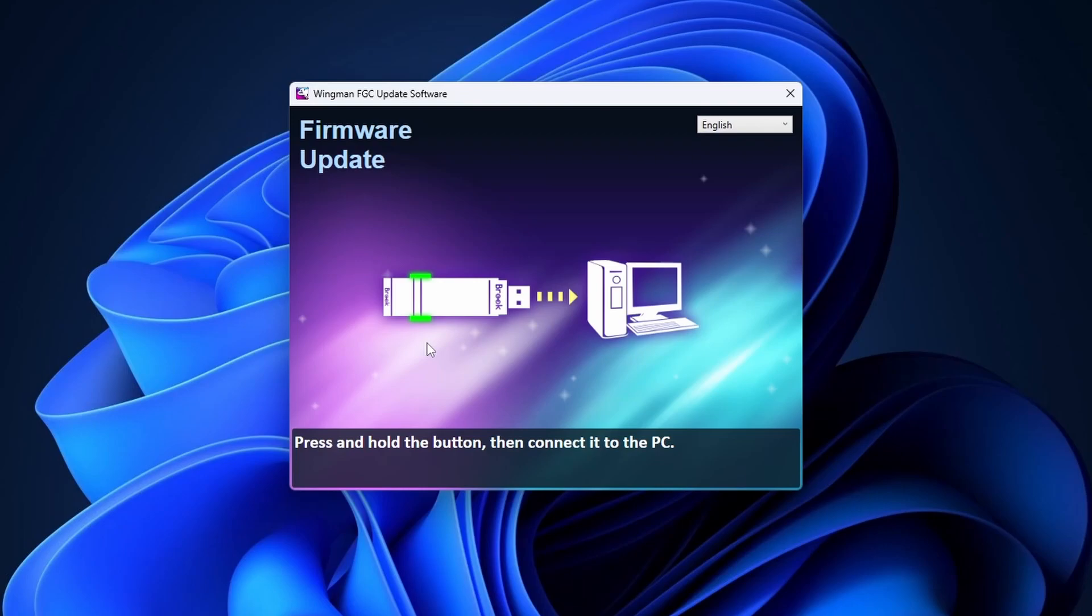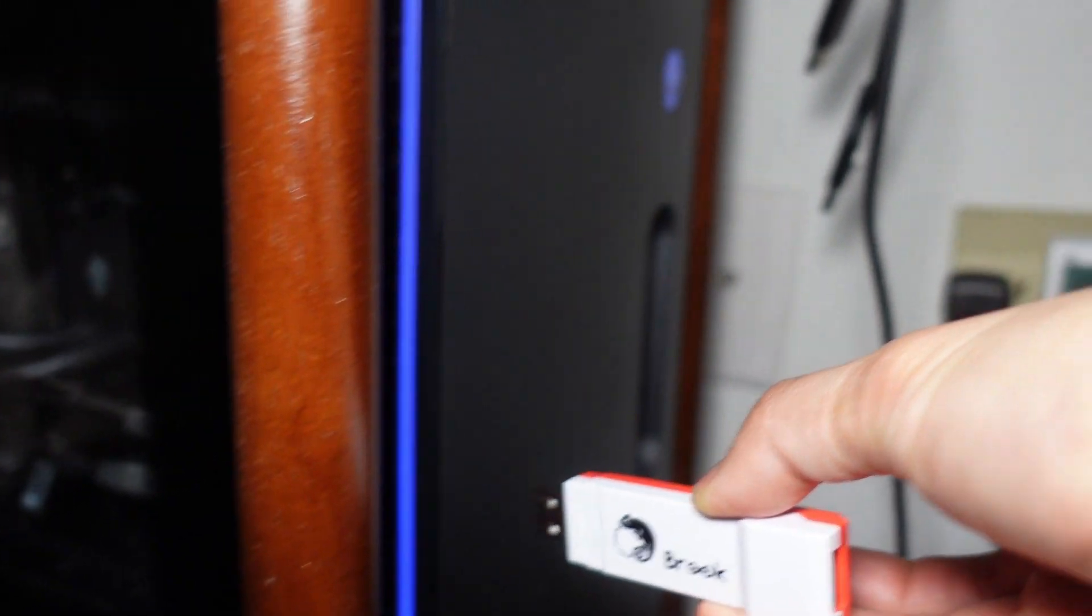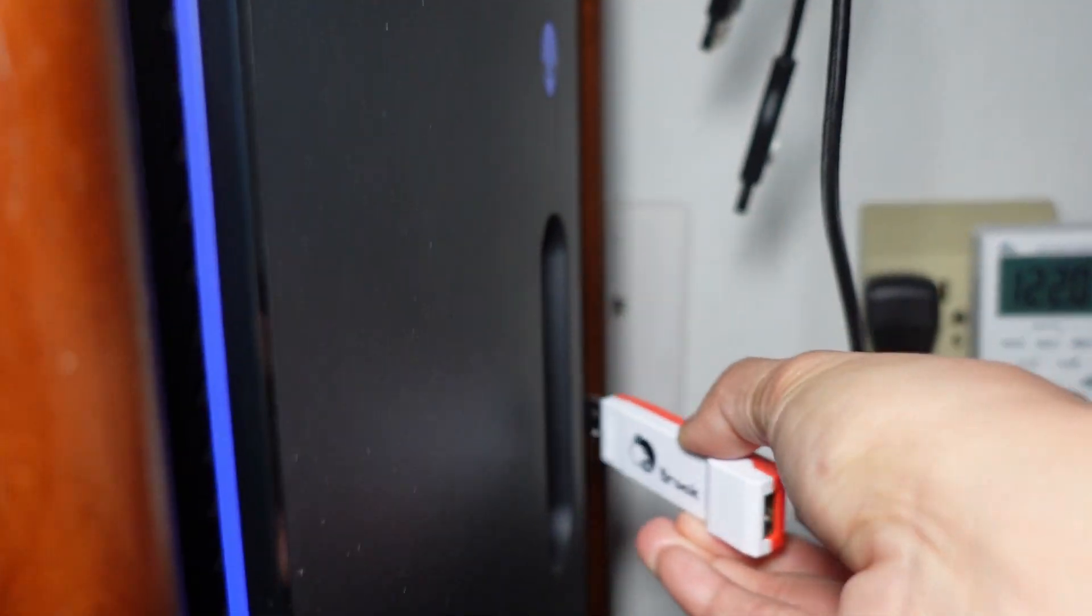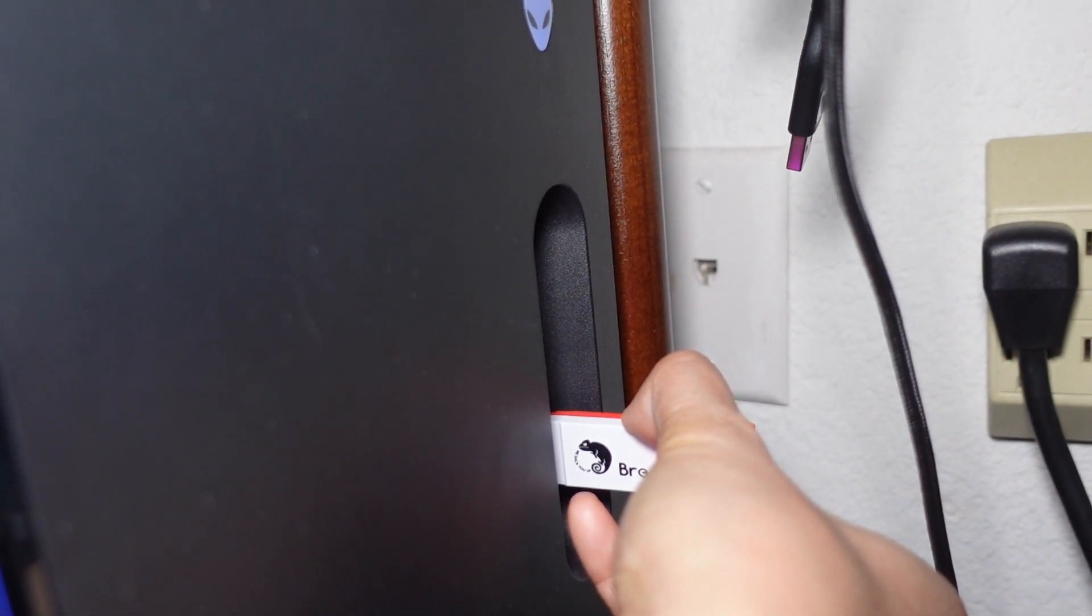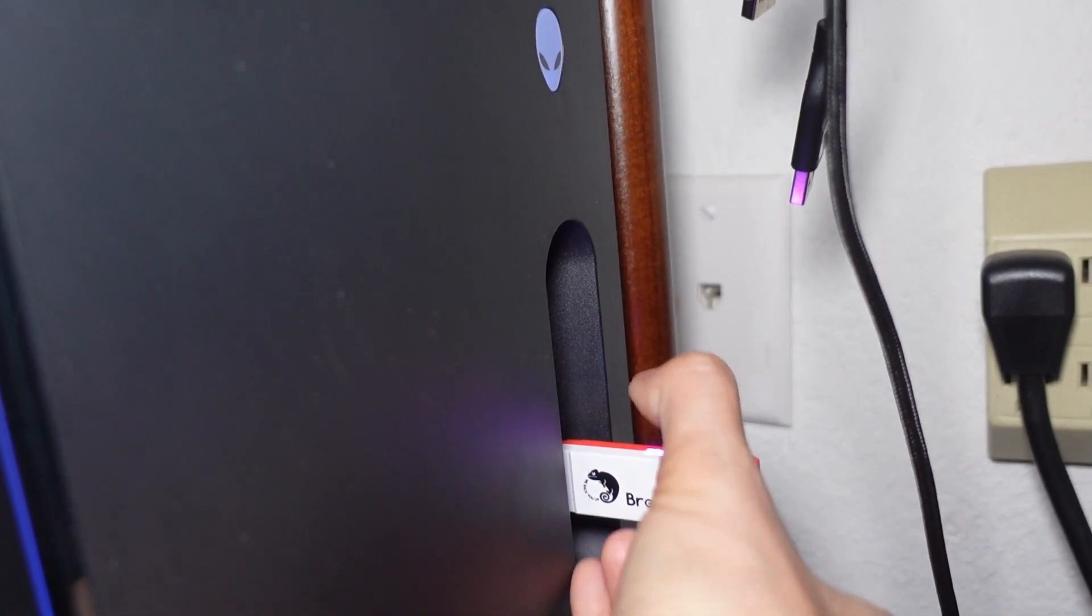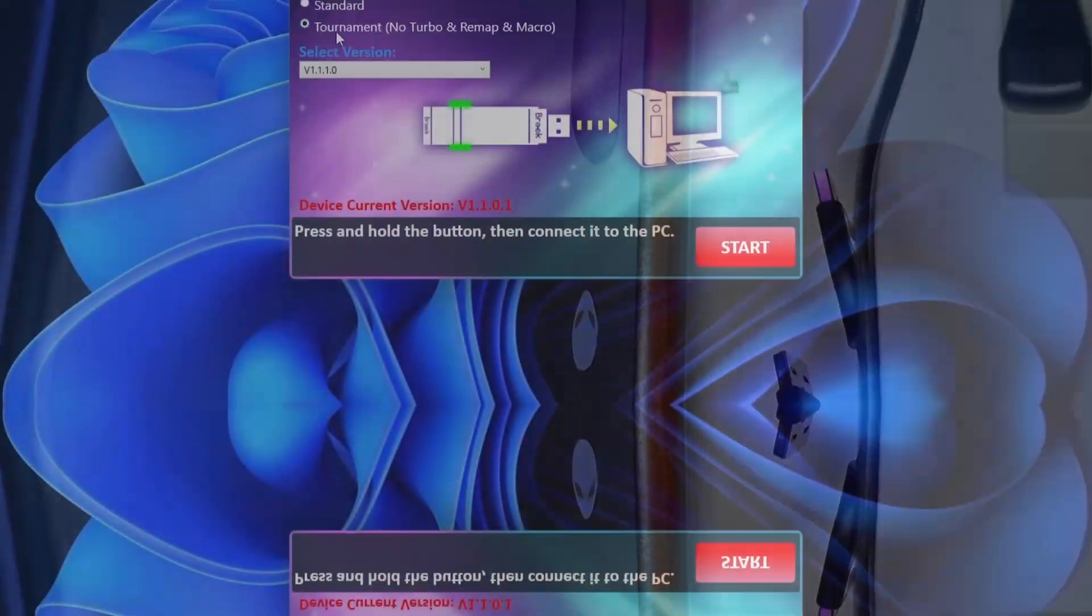Let's run it. What you need to do here is press and hold both of the buttons on the sides of the converter, then plug into your PC. If you did it correctly, your converter should light up.